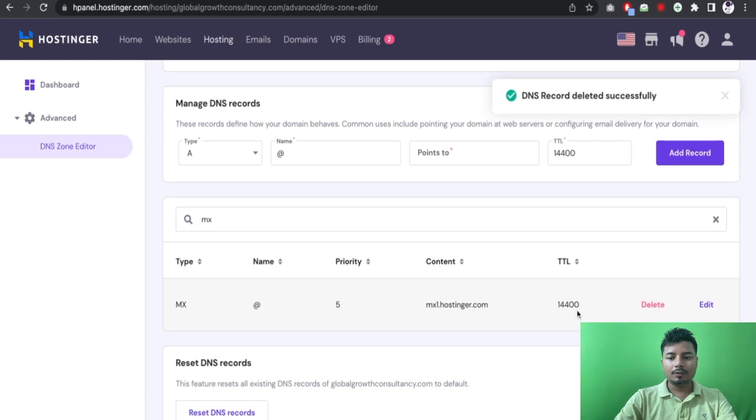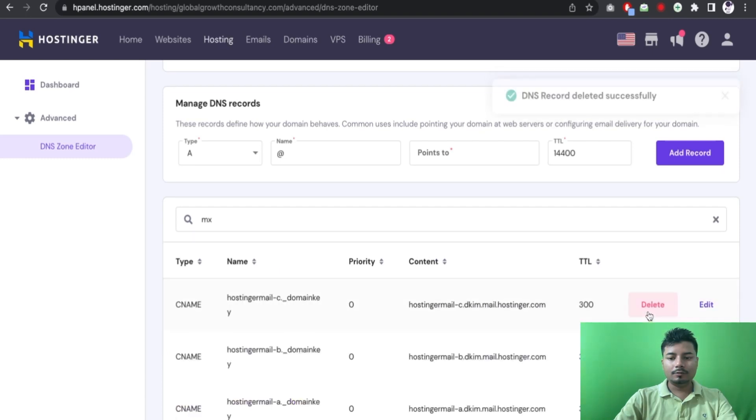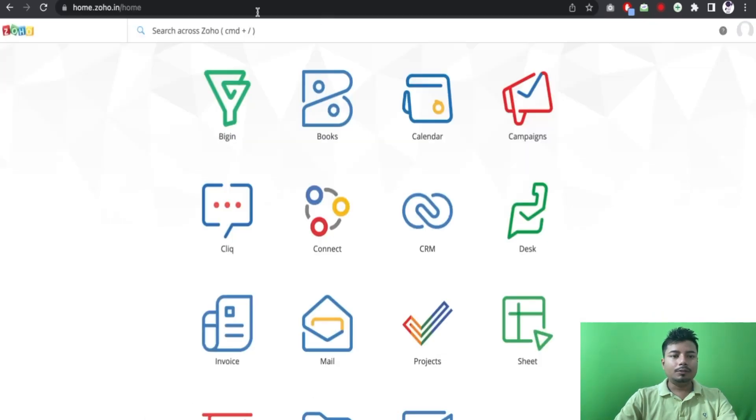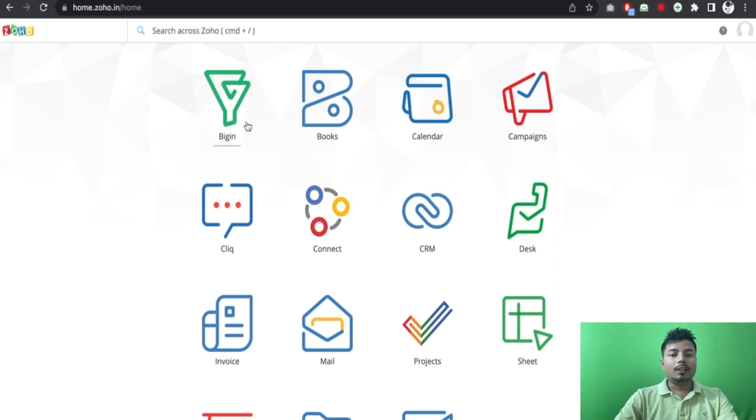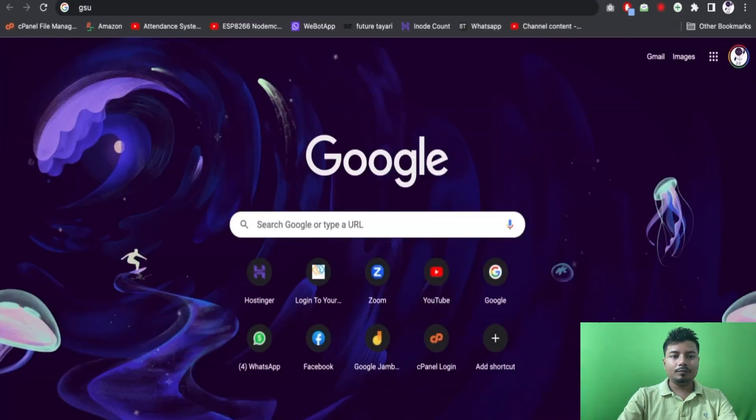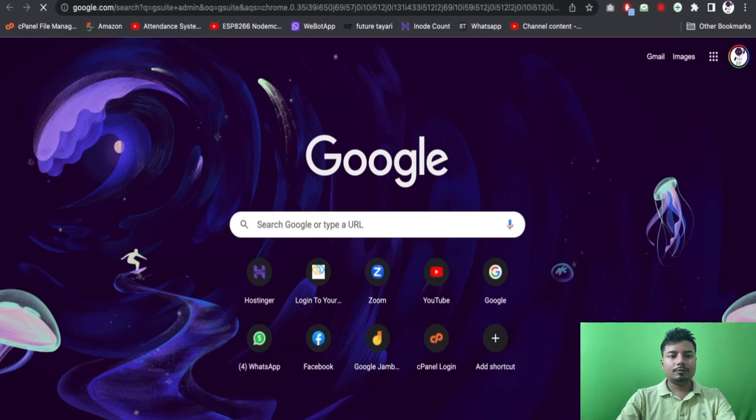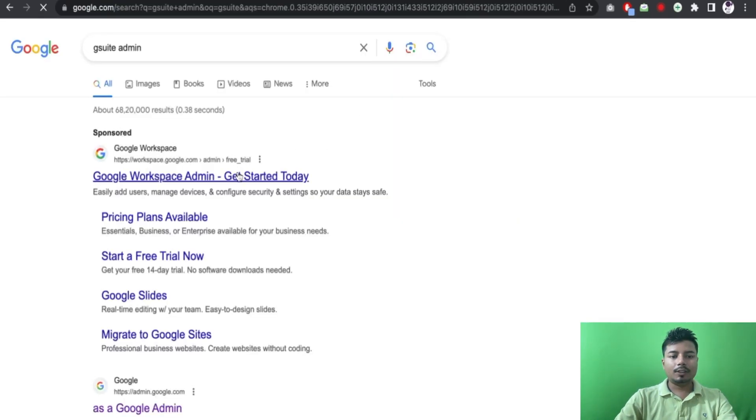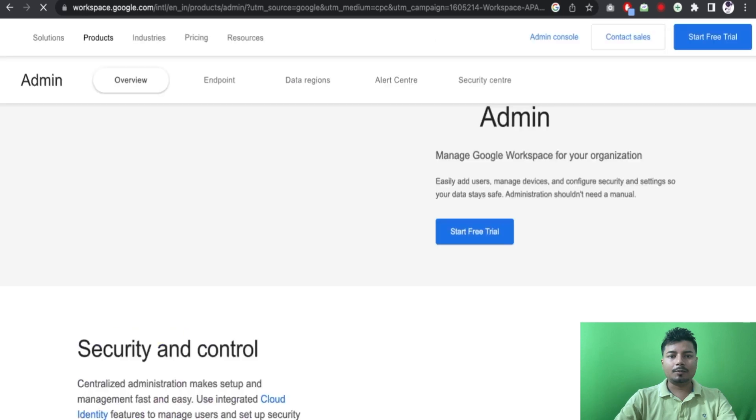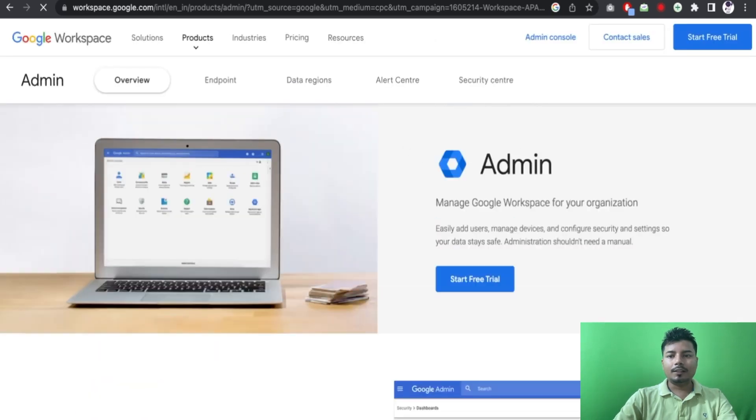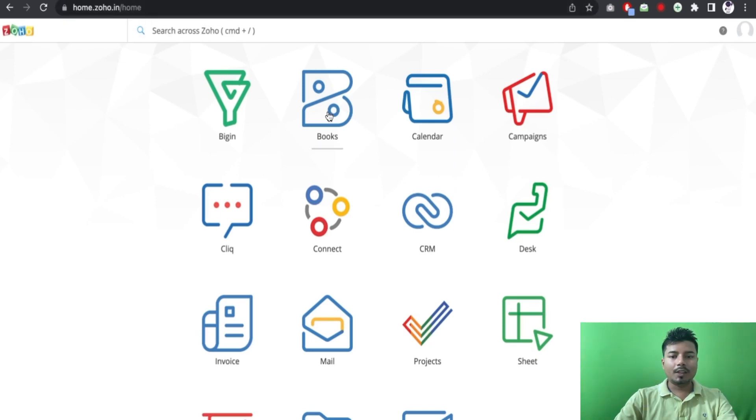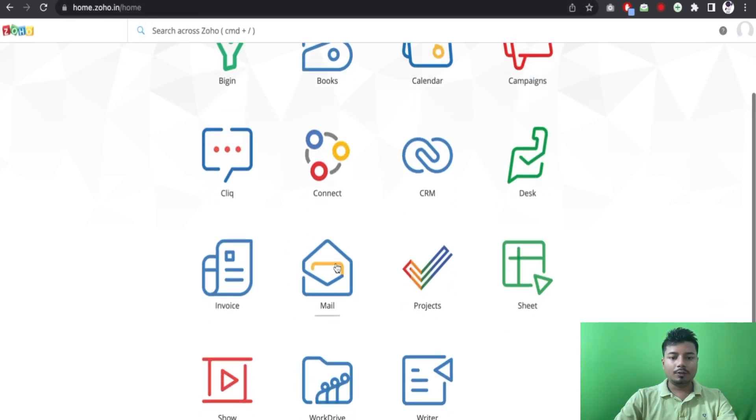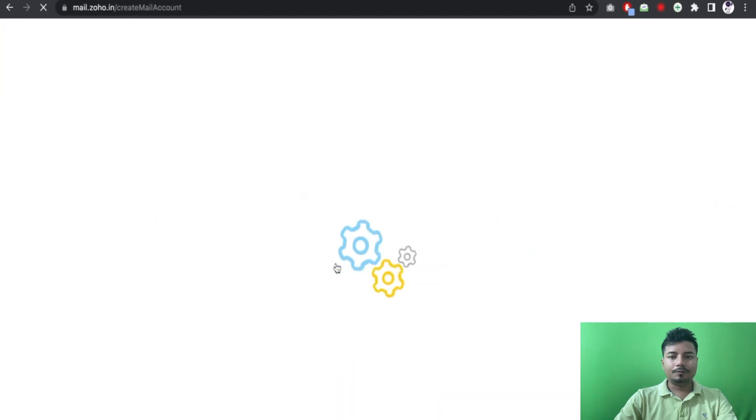So now I have logged into Zoho G Suite home. If you want to integrate Gmail G Suite or Google G Suite, you can directly go to G Suite, create an account and do the other things respectively. And if you want to integrate Zoho G Suite, in that case you just have to go to Zoho home. And now I will be going to Zoho Mail. I have already created the account for this client.